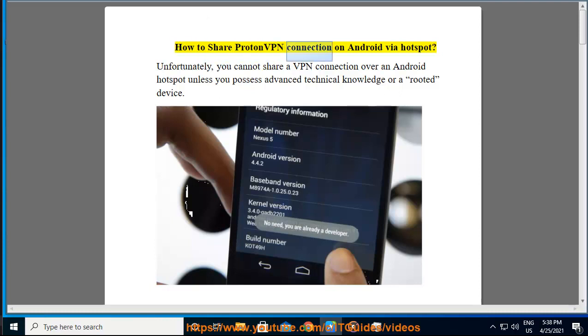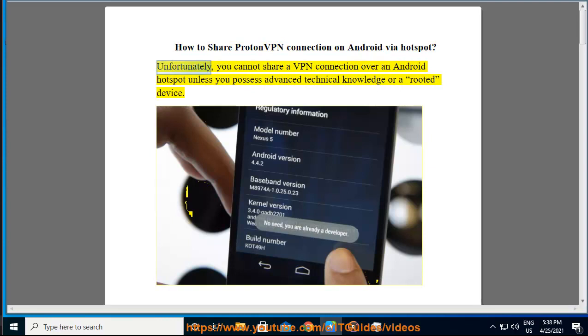How to Share ProtonVPN Connection on Android via Hotspot. Unfortunately, you cannot share a VPN connection over an Android hotspot unless you possess advanced technical knowledge or a rooted device.